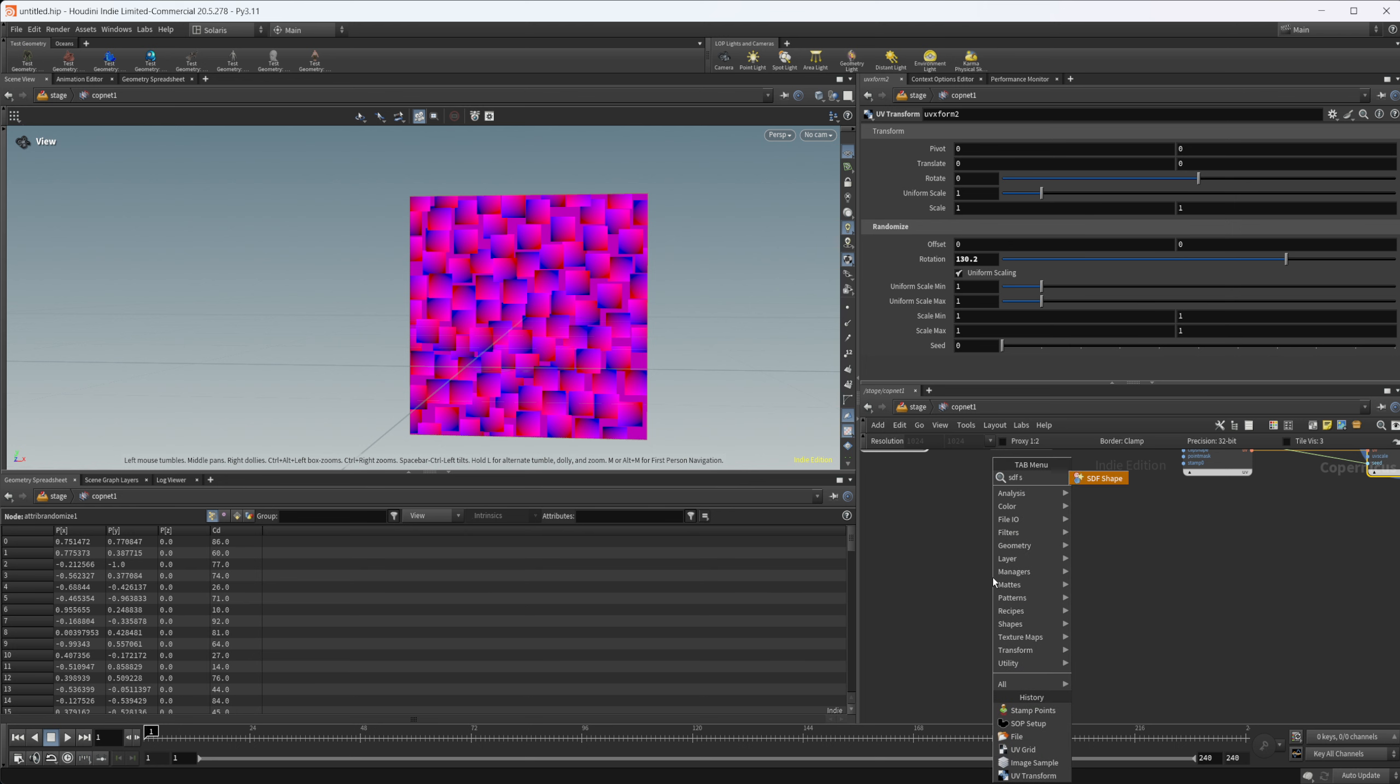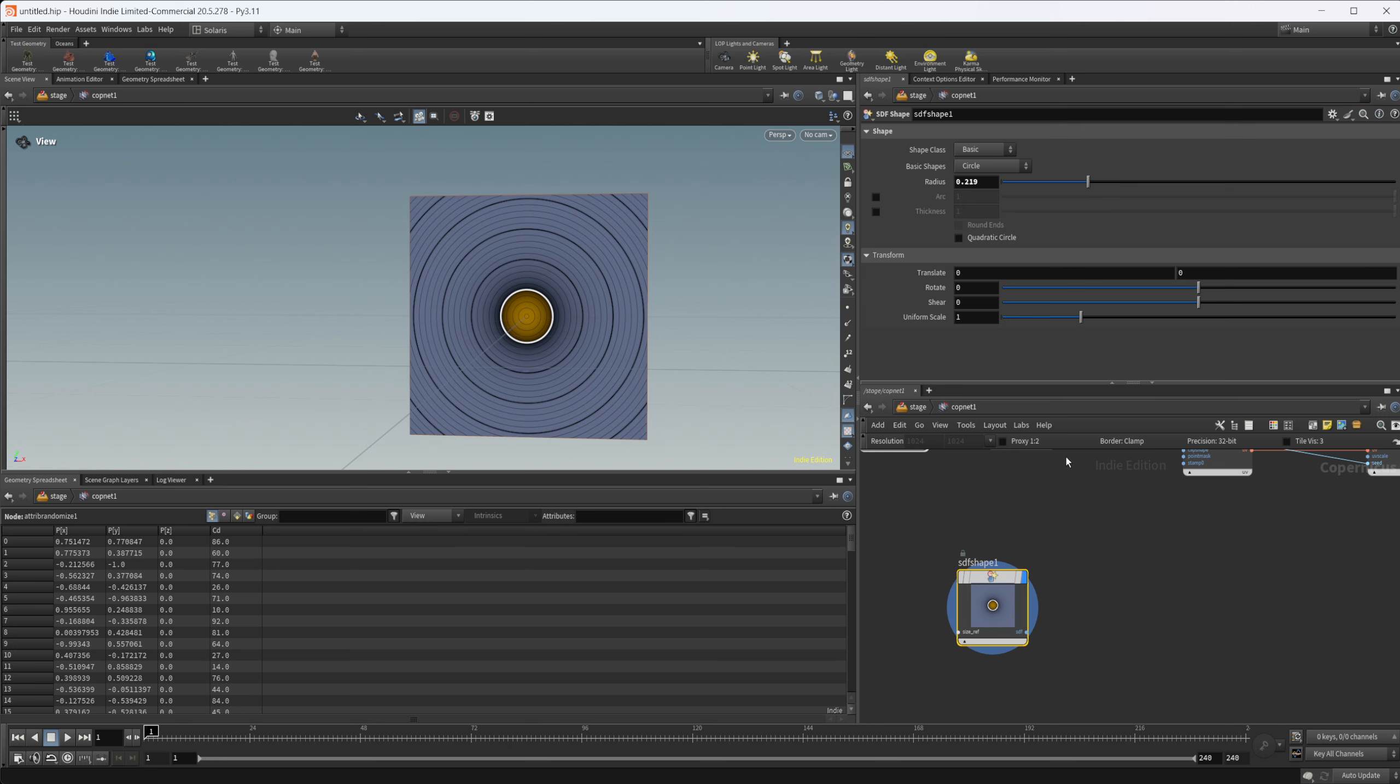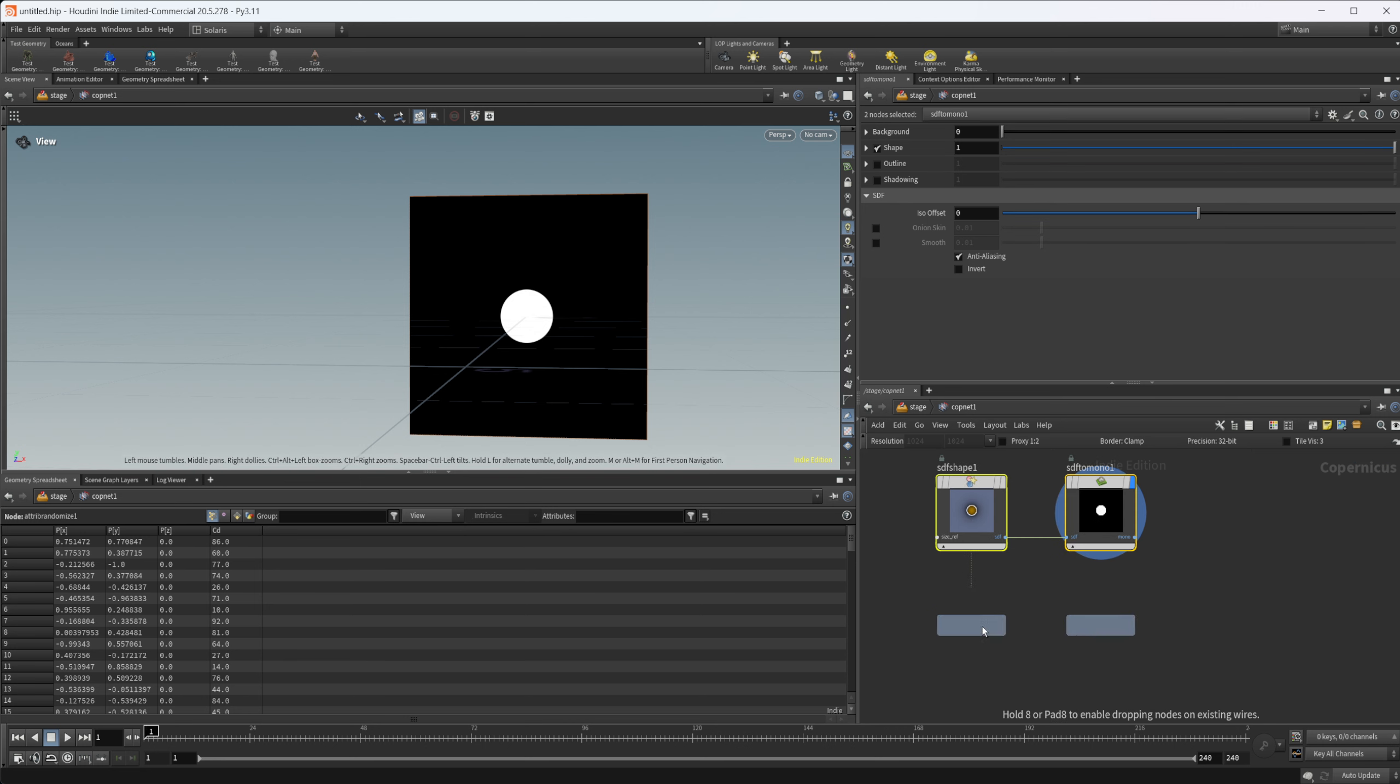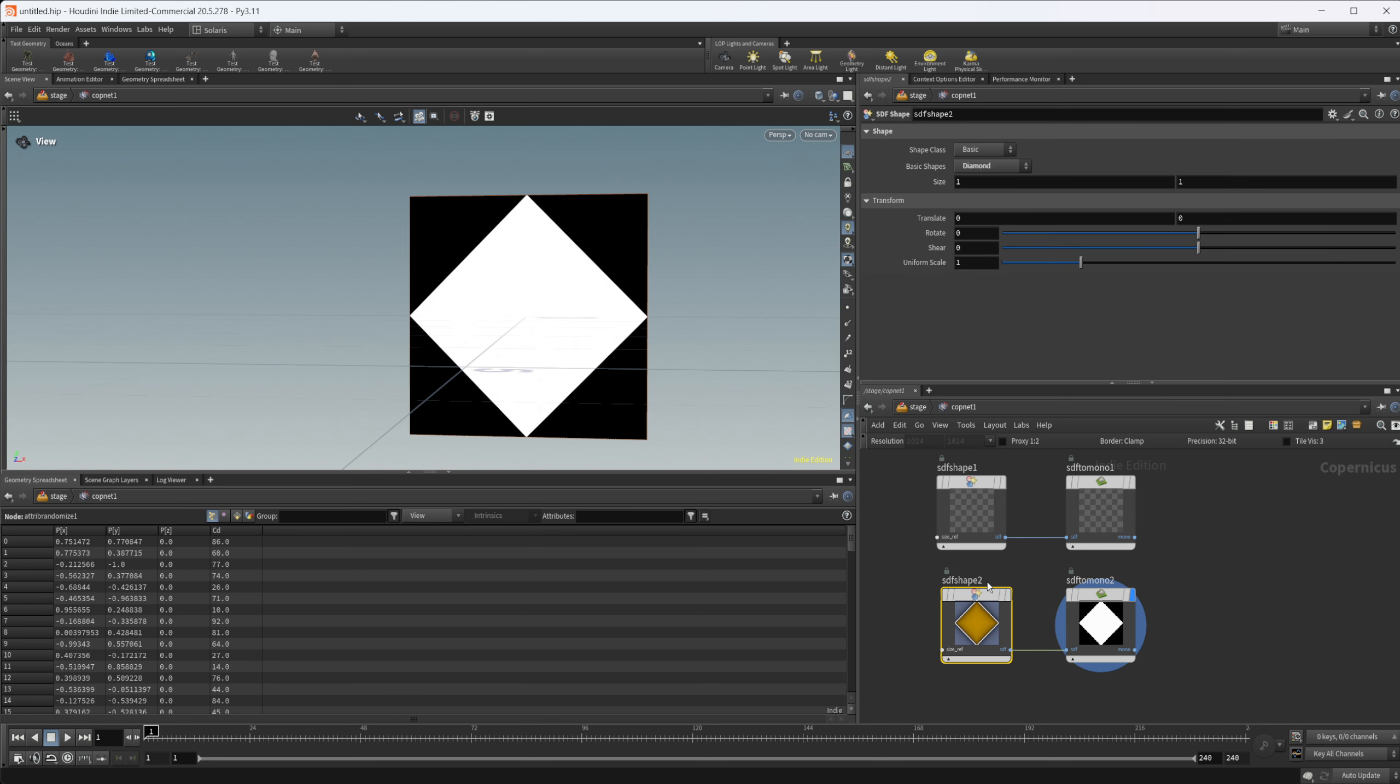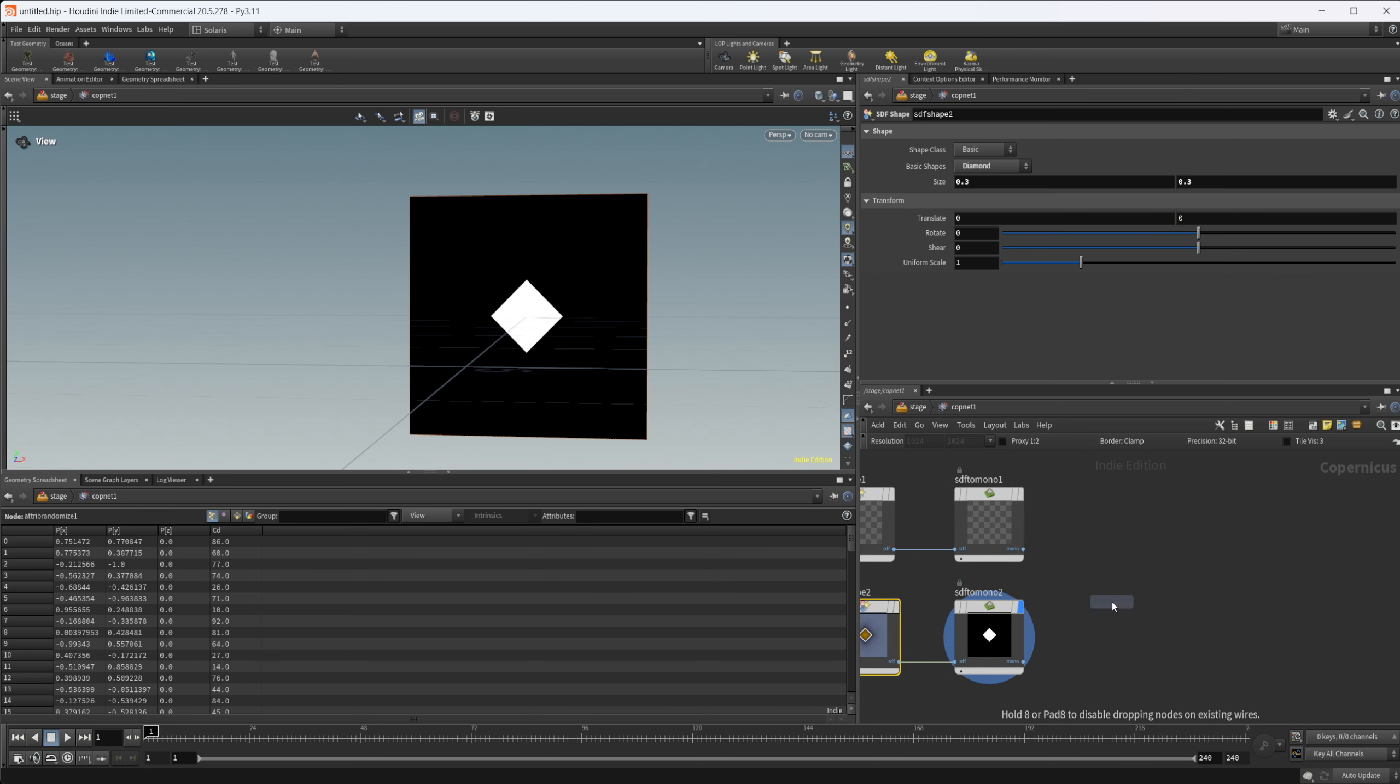Let's drop down an SDF shape. Let's just create a circle here. That should be fine. We'll do SDF to mono, really should create a recipe for that as well. Let's make a copy of that. Let's maybe set this one to like a diamond and let's come in here and just lower that size.